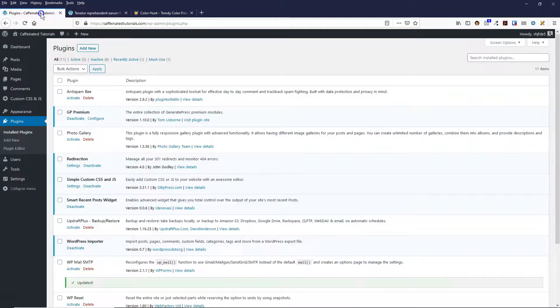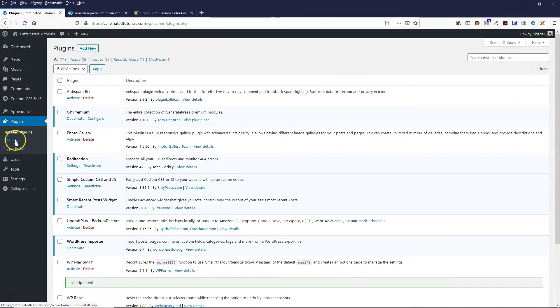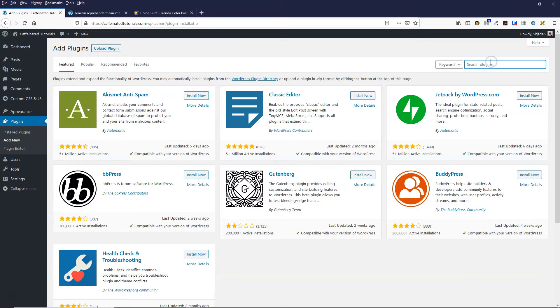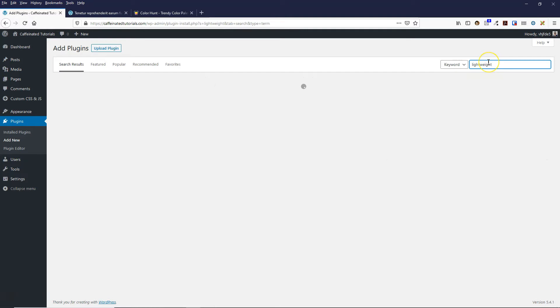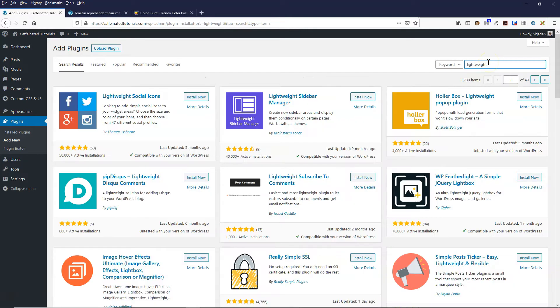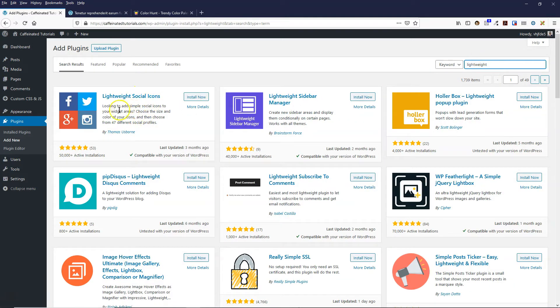What we're going to do is add a plugin. Come over to plugins and add new, and type in lightweight. Here it is - it's called Lightweight Social Icons, created by Tom Osborne who is the creator of GeneratePress.